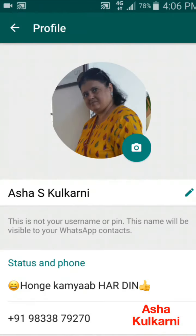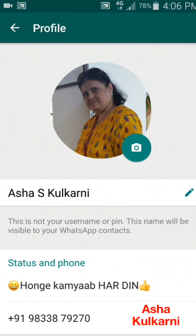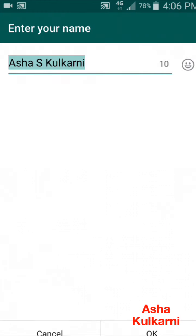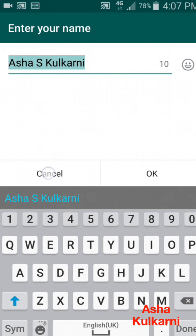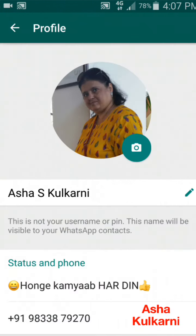Going back — I also want to show you how to change the name. Some people have their email or something different there. As you can see, it is showing 'Asha S. Kulkarni.' If you want to change it, just tap on the pen button and type the name you want displayed.